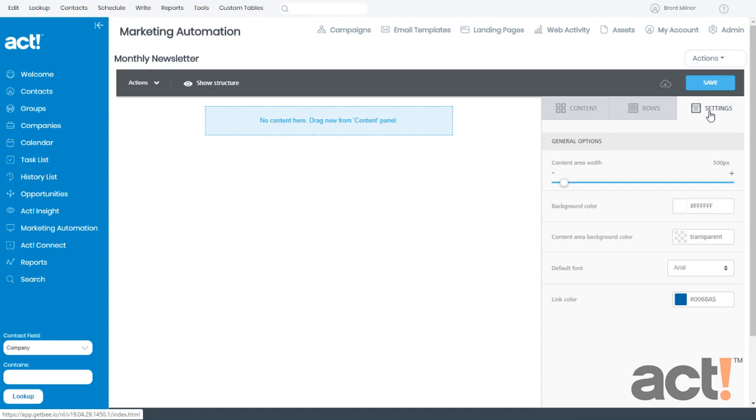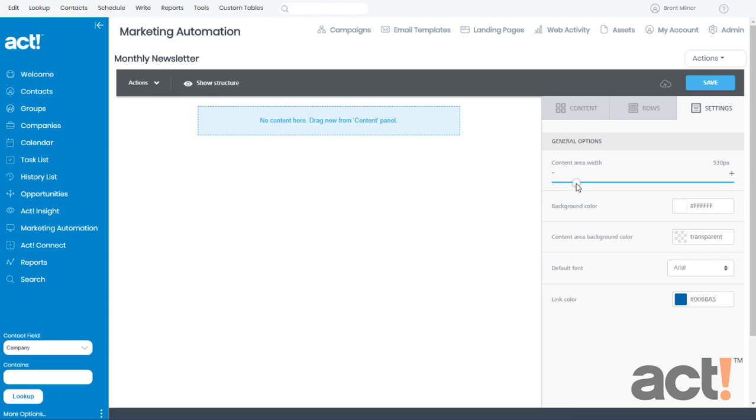Let's take a look at each of these options. The content area width lets you define the width of your template. Remember though that many people have monitors that can't display higher resolutions without adding a cumbersome horizontal bar at the bottom of the screen. And so for this reason, I usually recommend setting the content width to about 600 pixels.